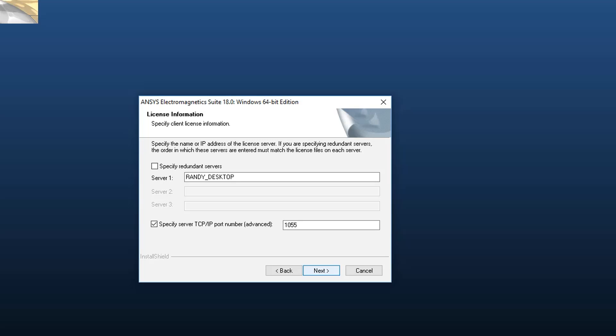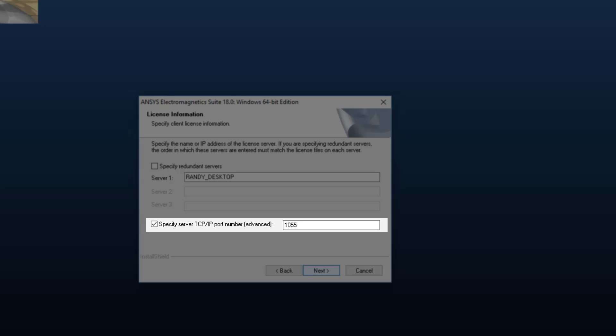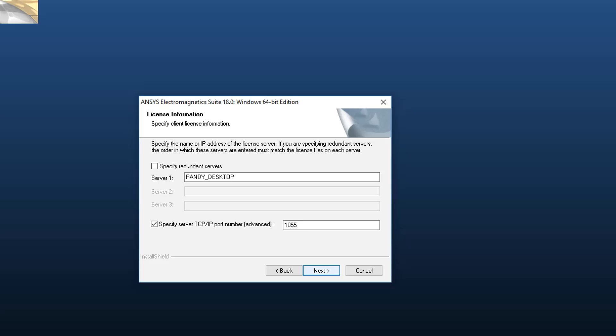Finally, you need to enter the TCP/IP port number that the license manager is running on. The ANSYS license manager uses port 1055 by default, but your organization may change that. Check with your systems administrator if you're not sure. Click Next to continue.